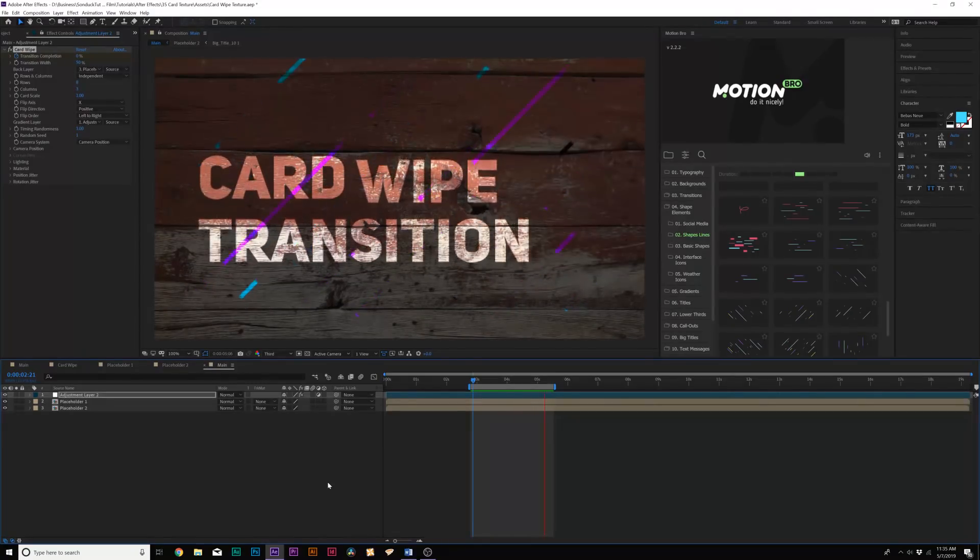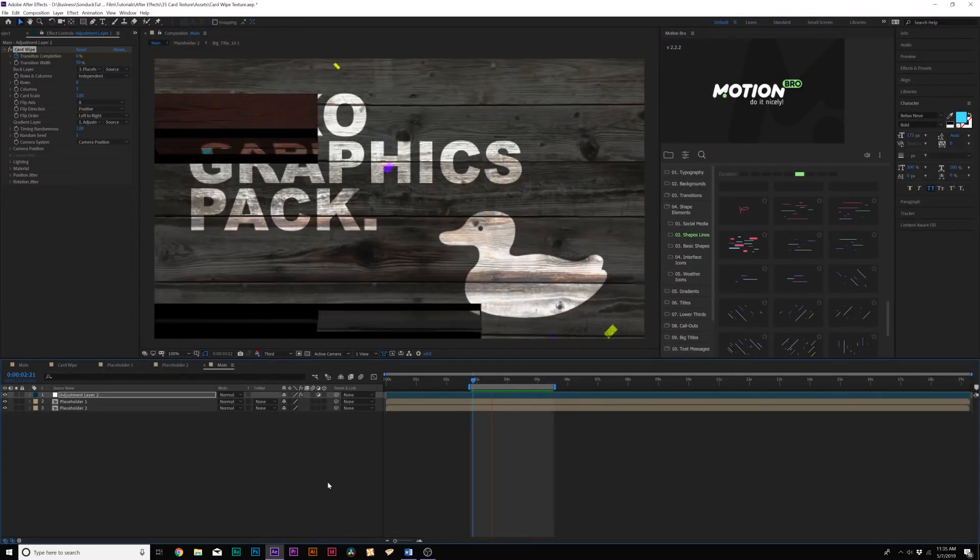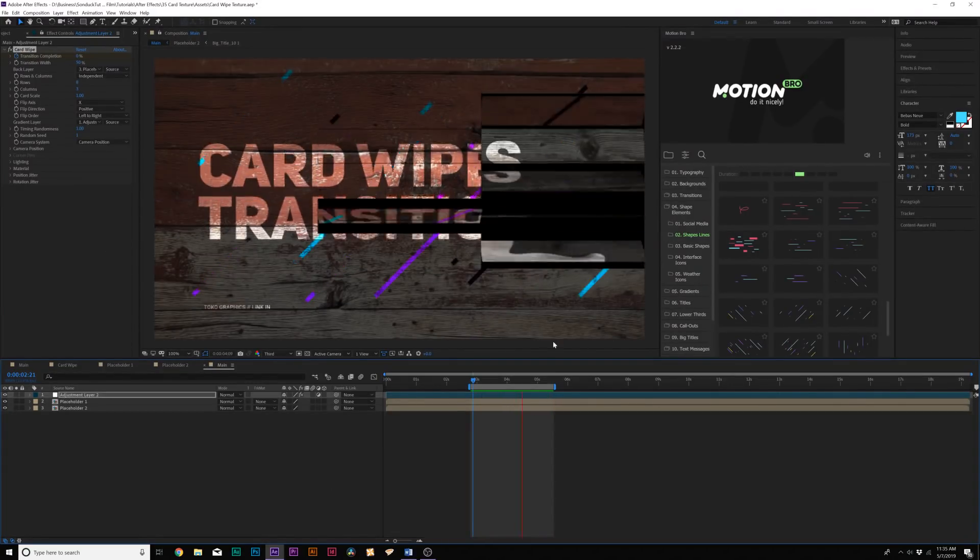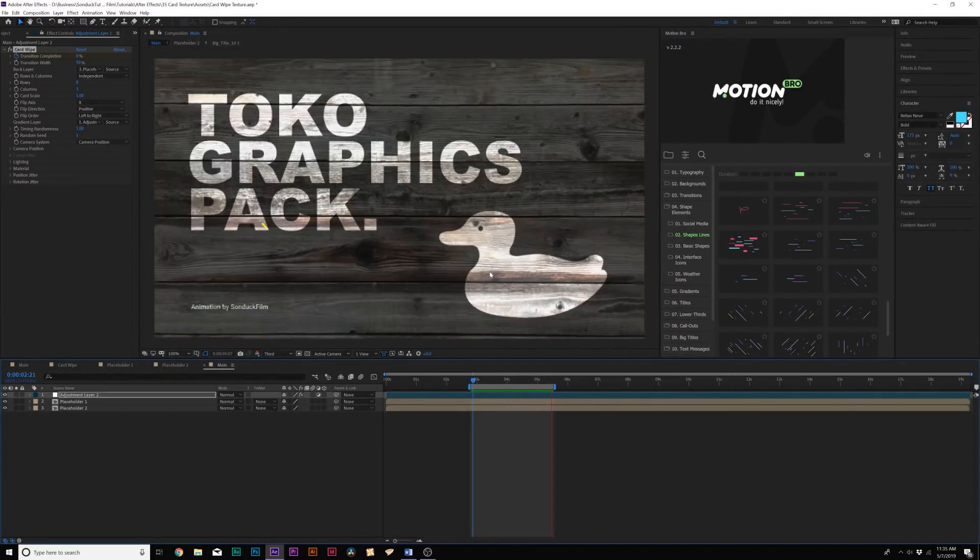And now with our card wipe technique, we're able to transition over to our next scene. And that's really cool. And we're doing this in a nice random order. And you have full control over rows and columns. And so I suggest taking a look at that.